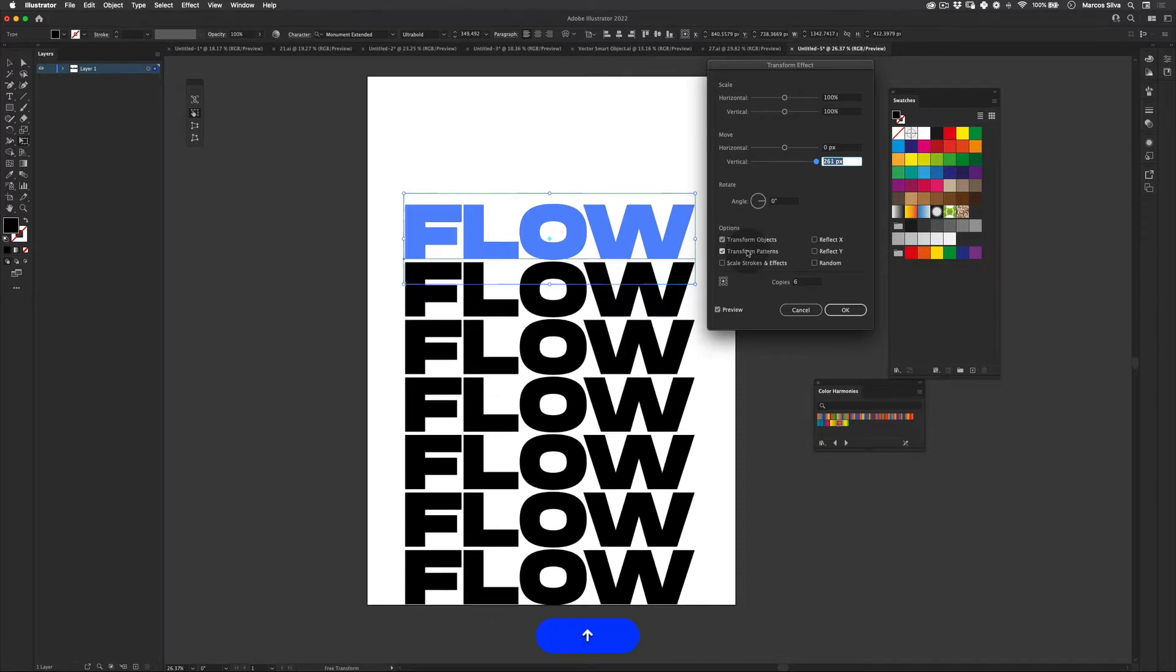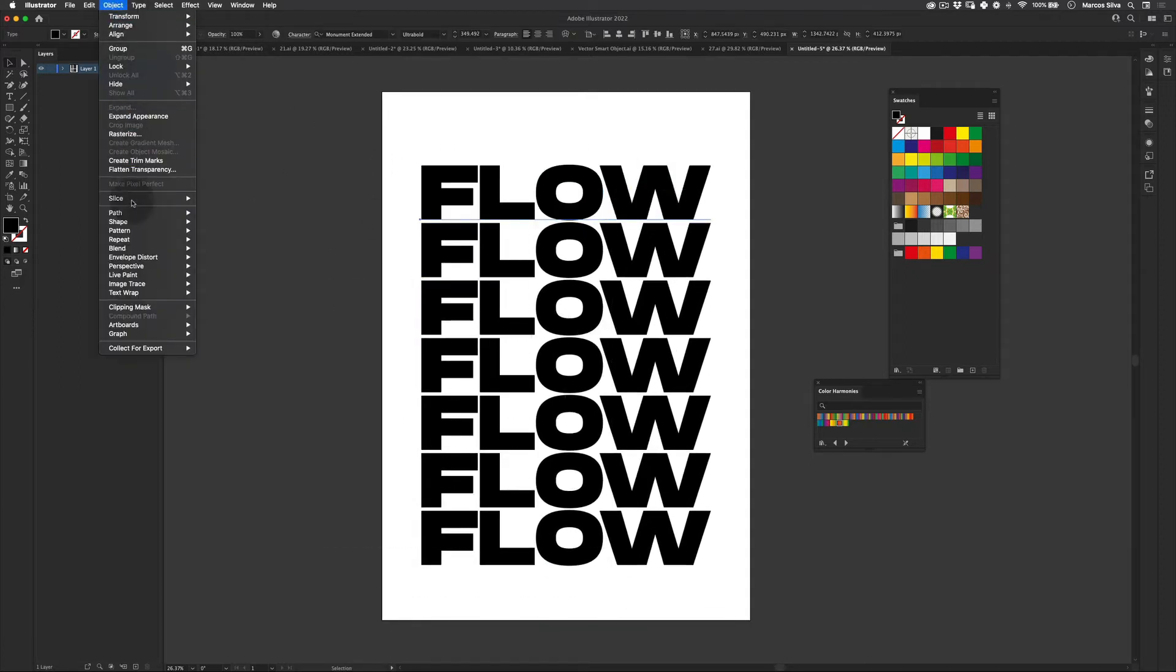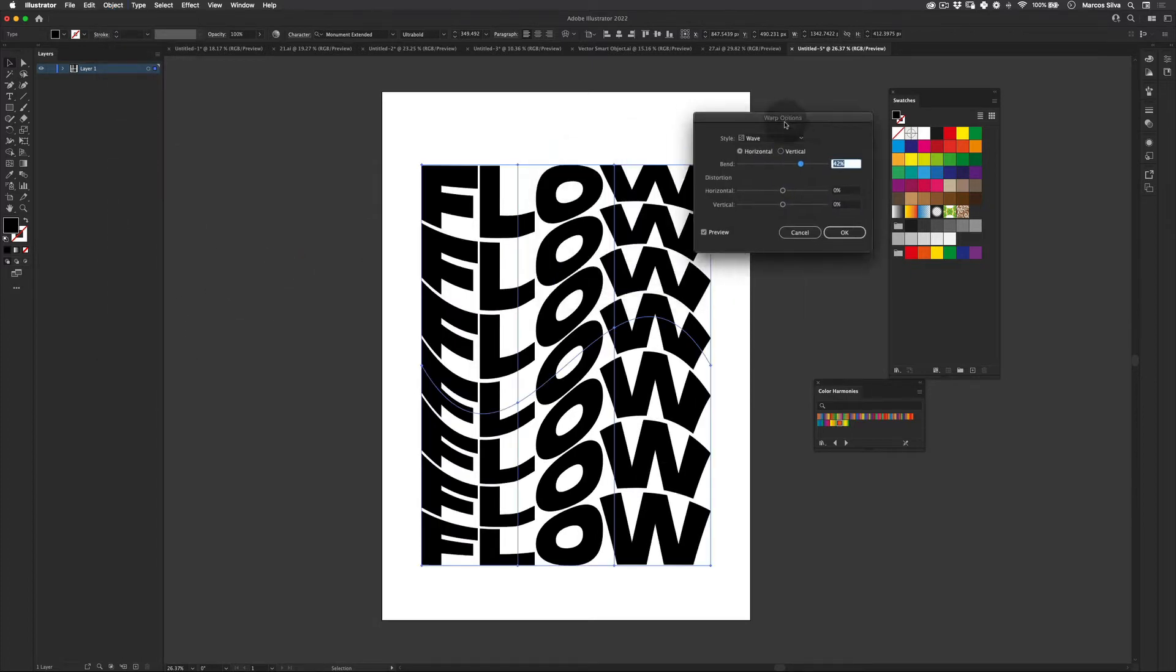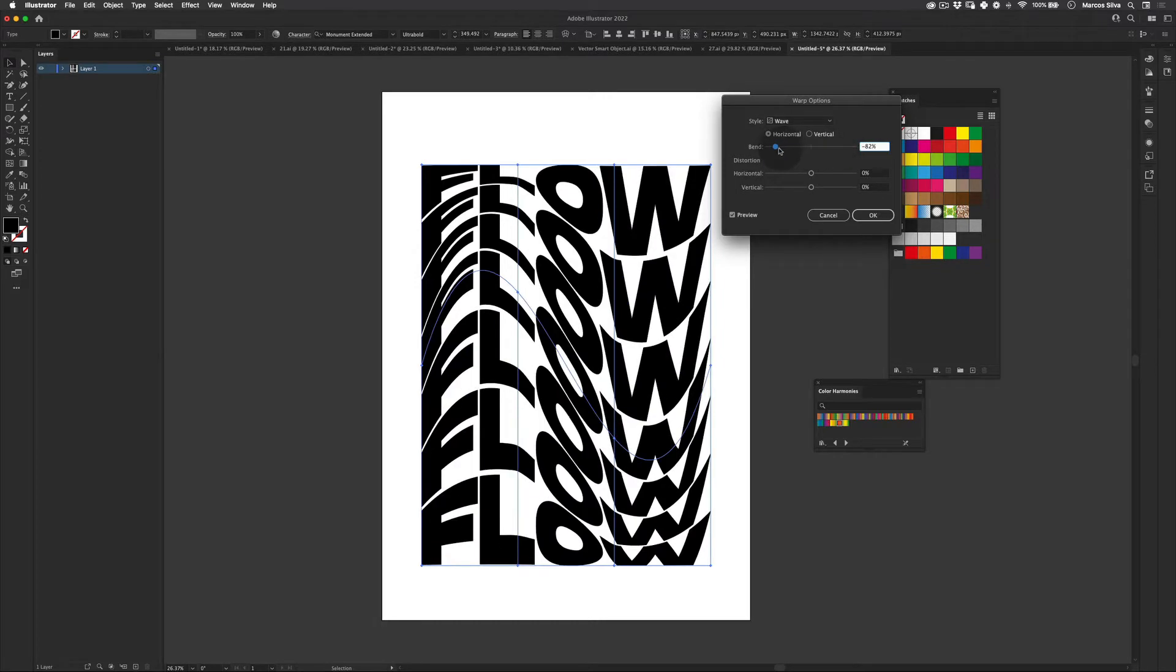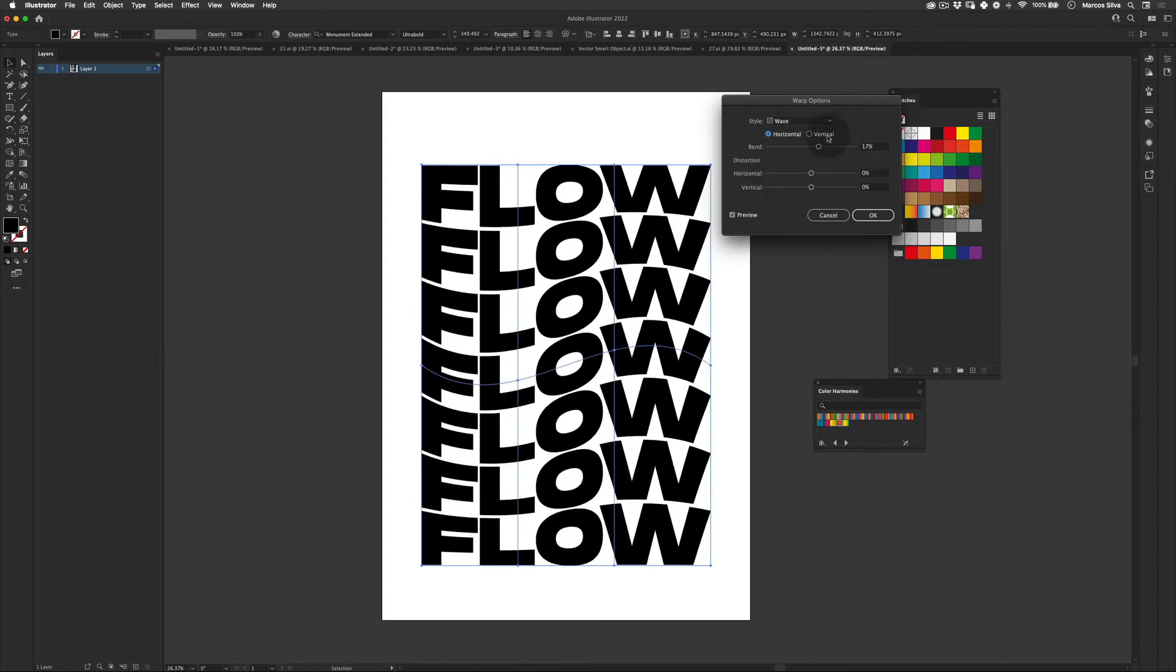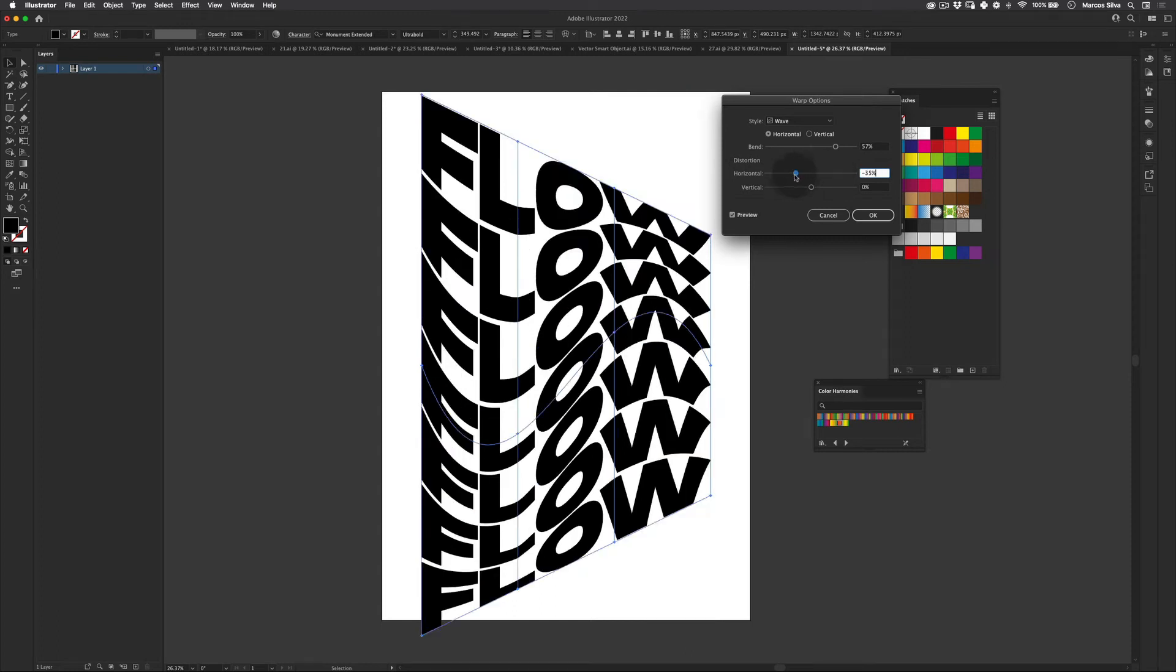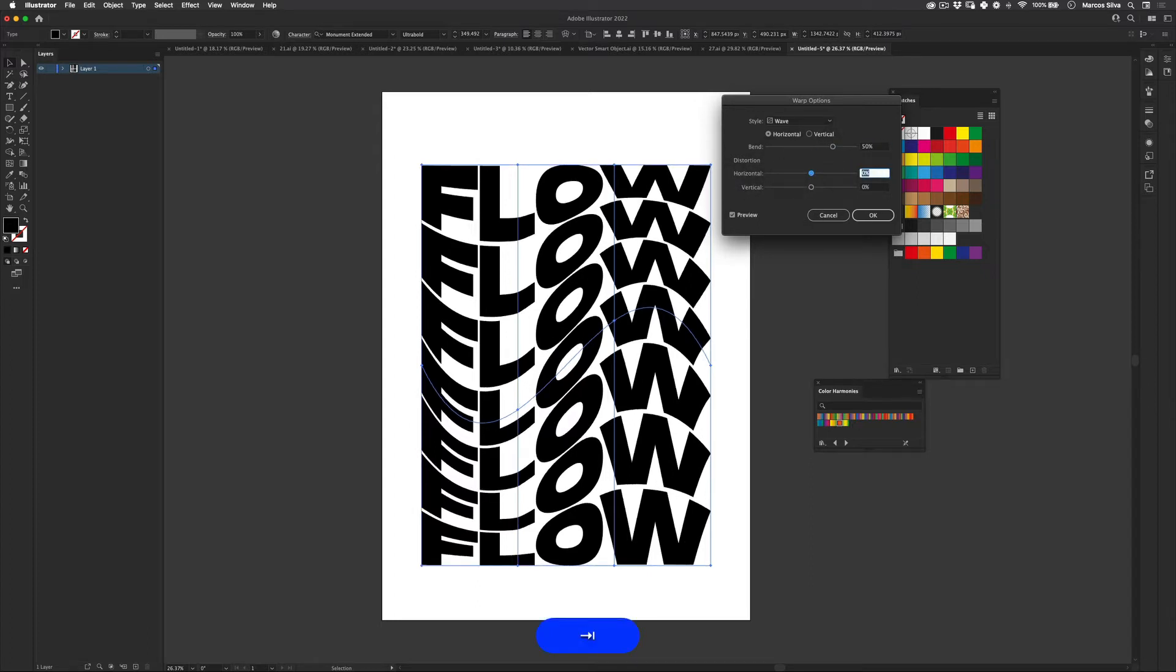Next what we're going to do is just select our text, go to object, envelope distort, and make with warp. So here we're going to have a lot of warp options. For this exercise we're going to use the wave warp, and here we can control how much distortion we want on our text, if you want it vertically which is really cool as well, or if you want it horizontally. And then inside of the distortion you can even control like create some sort of perspective which is really cool. So we're going to just leave this at zero and the distortion here at 50.